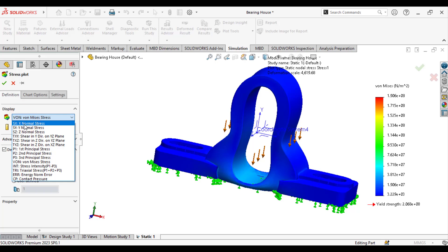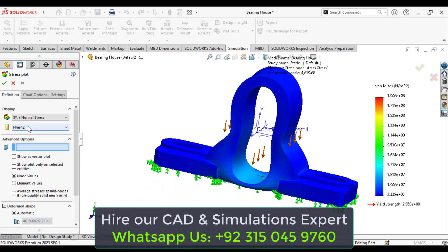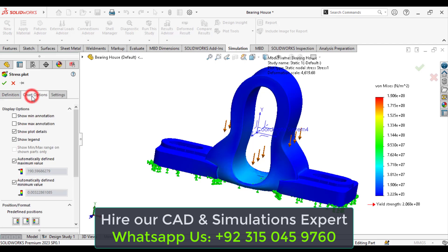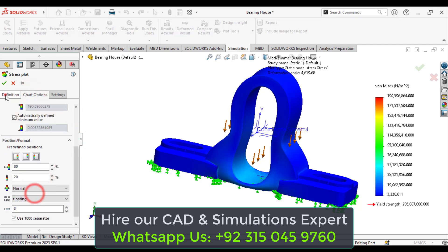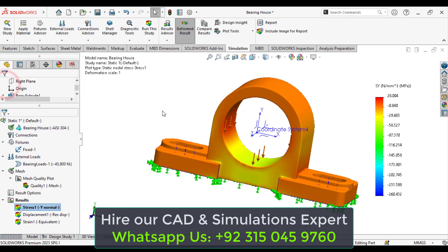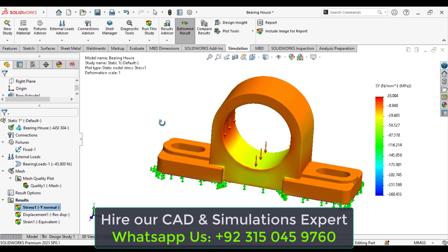In the y-direction, change units to megapascal and this floating, true scale. So, the maximum stress in the y-axis, normal stress is 28 megapascal.